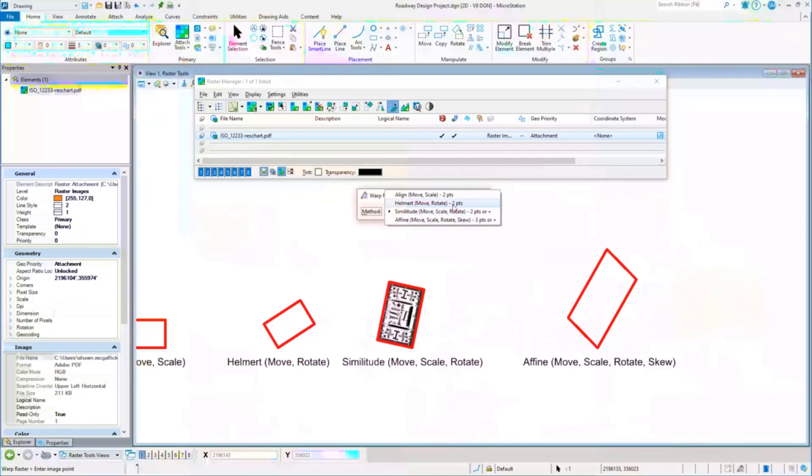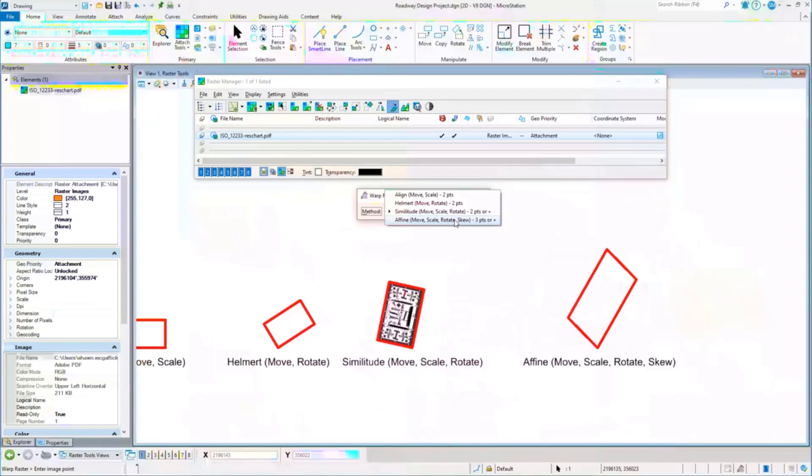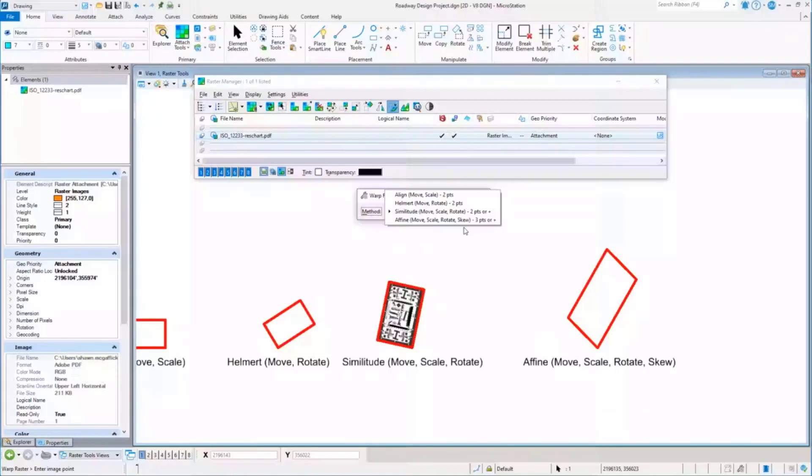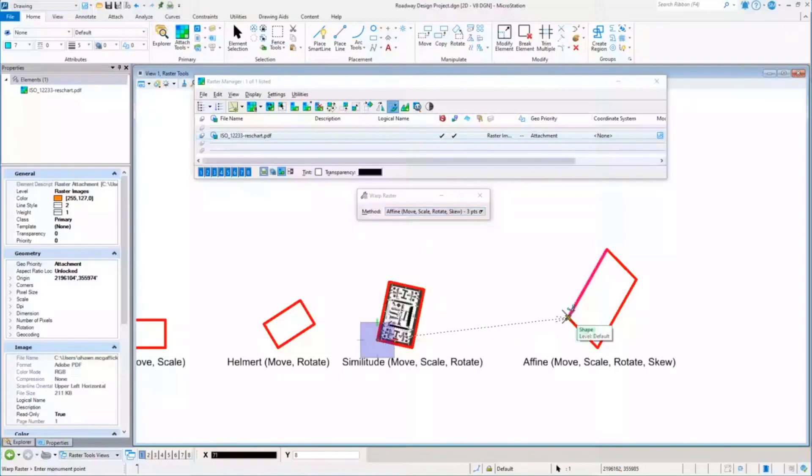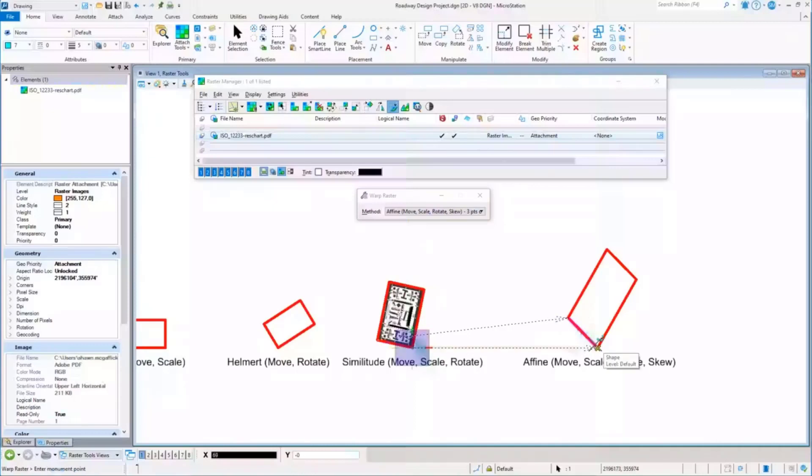The last one is affine warp, which does everything that the similitude did. If we take a look: move, scale, and rotate, but it also can skew it. You'll notice the shape that's there is skewed that it needs to fit. So again, how does this one work? Same thing. We'll come in, say that point is that point, and we'll give it a second point. It asks for a third.